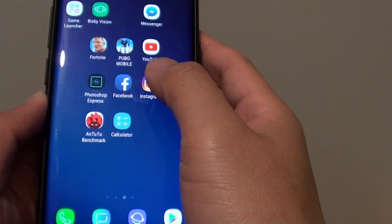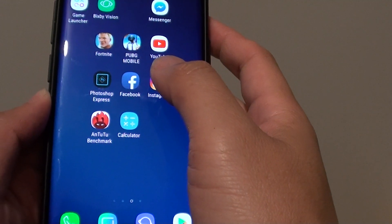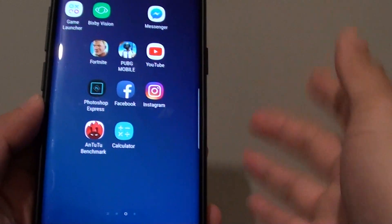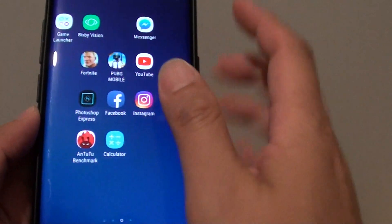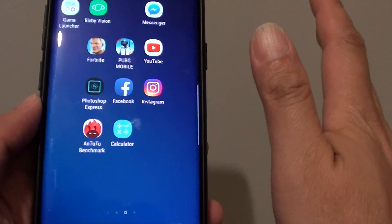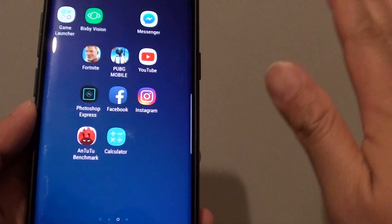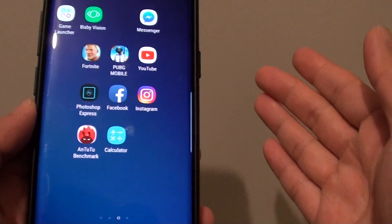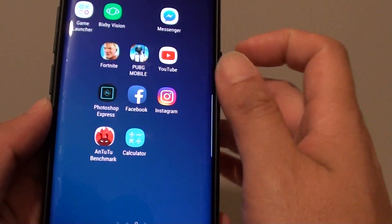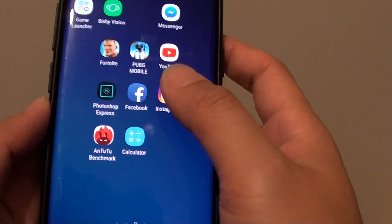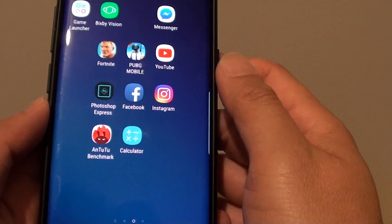How to restore the home screen layout on the Samsung Galaxy S9 or S9 Plus. If you have accidentally messed up or deleted the whole home screen page, it takes a lot of work to reorganize the icons. Here's how you can restore from the backup.